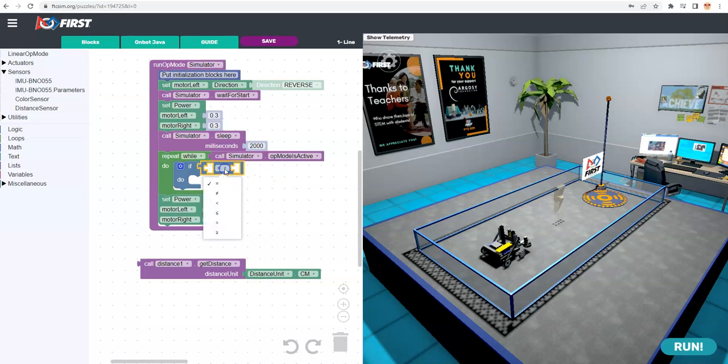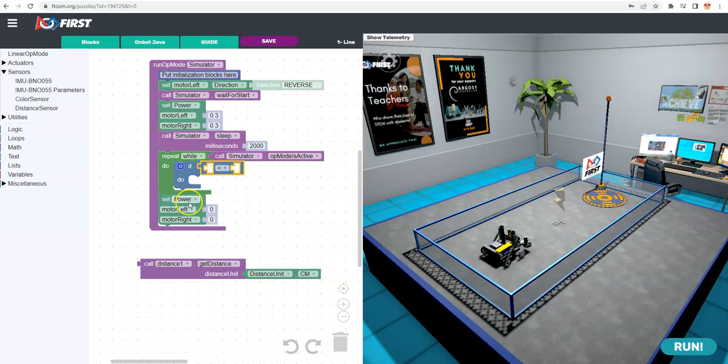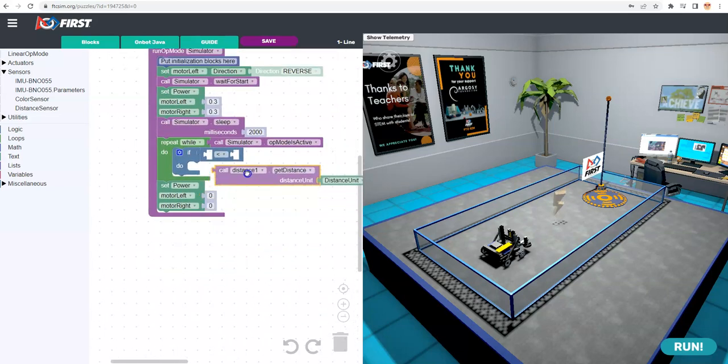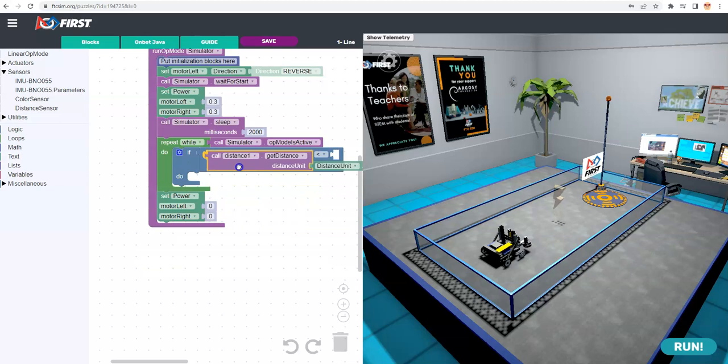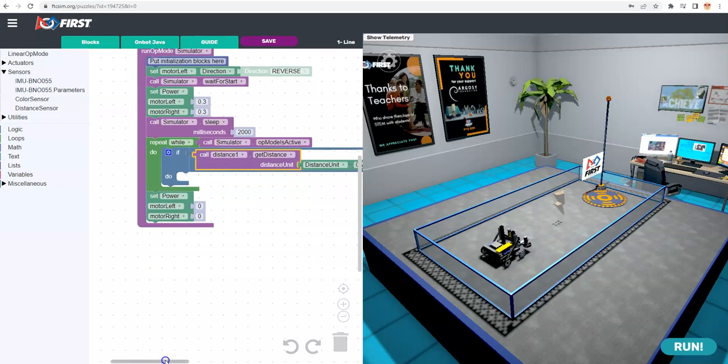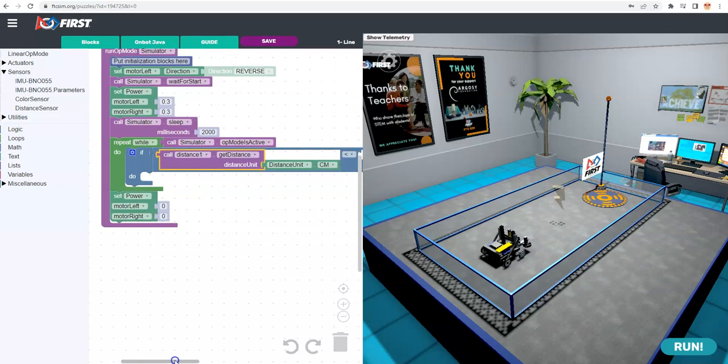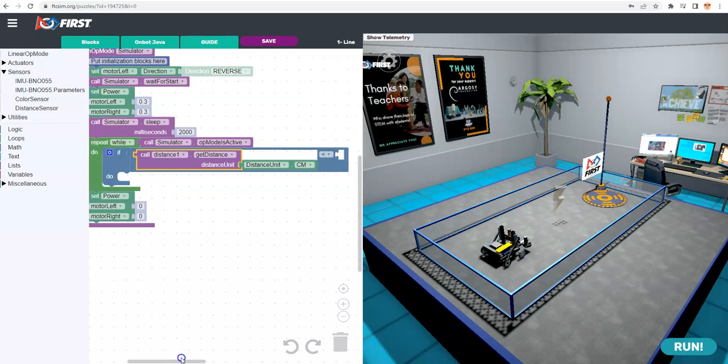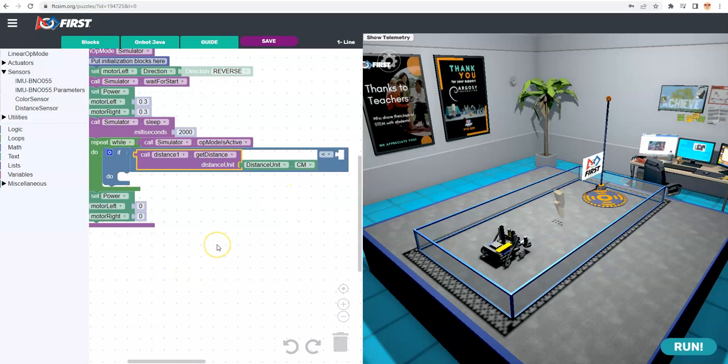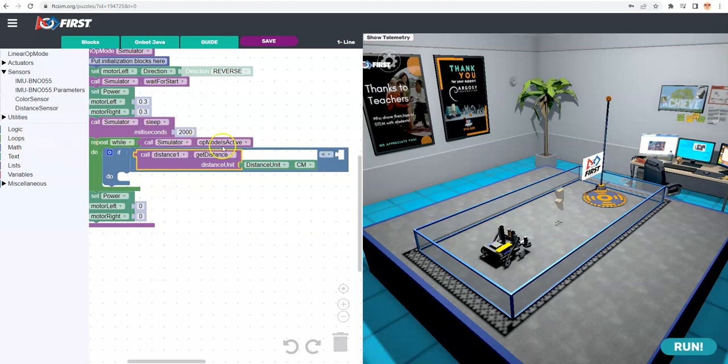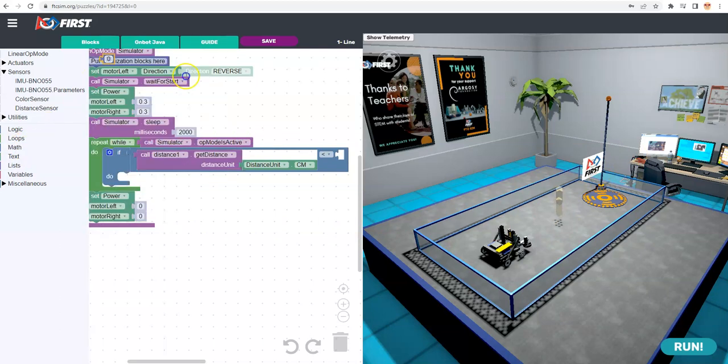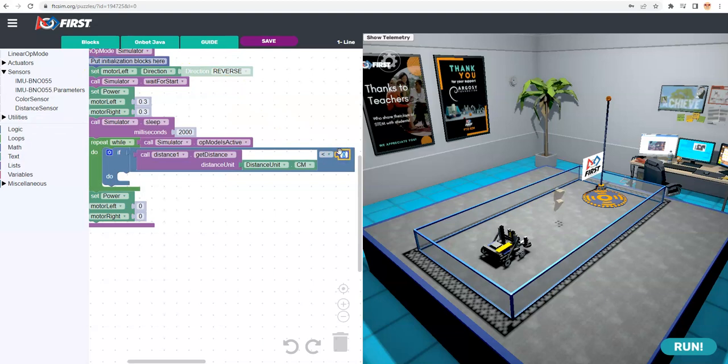And the comparison is not equal. So I want it to be if it's less than 100. So if this, let me grab it and drop it in. If the value coming back from the sensor is less than 100 centimeters, because it's using centimeters to measure, then I'm going to want to stop the robot essentially, because I think I'm on the touchpad. So I need to use the math block to get that value. And the number I'm going to put in is 100.